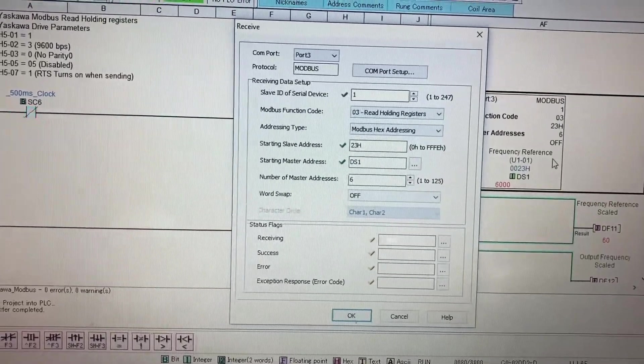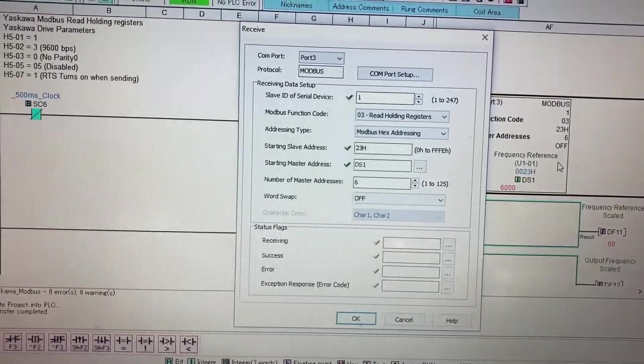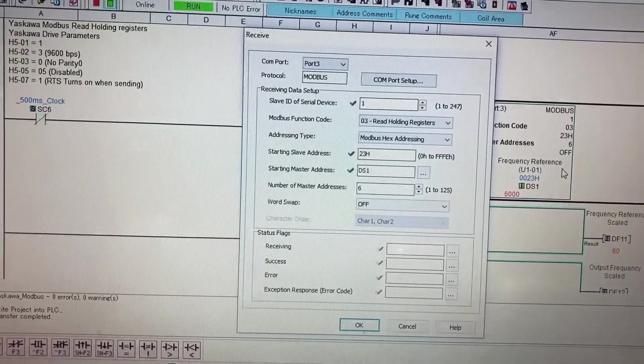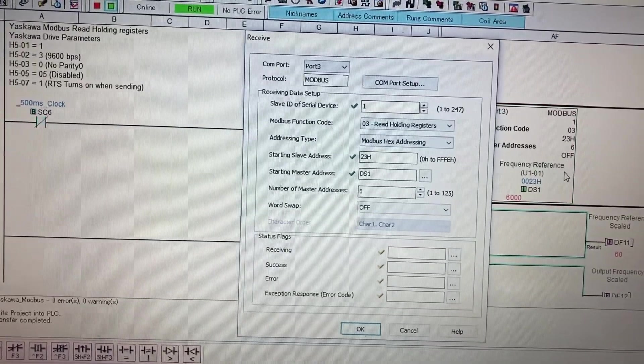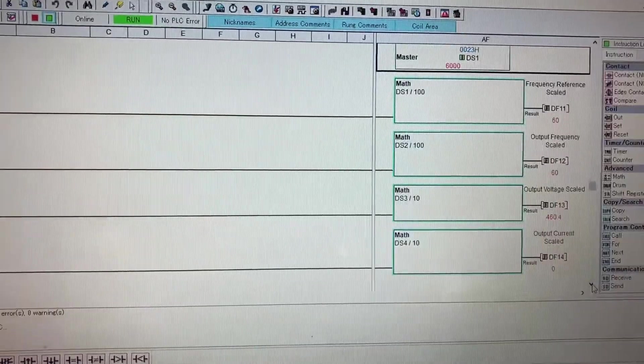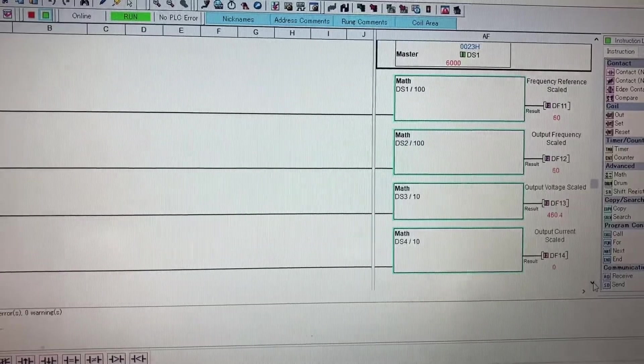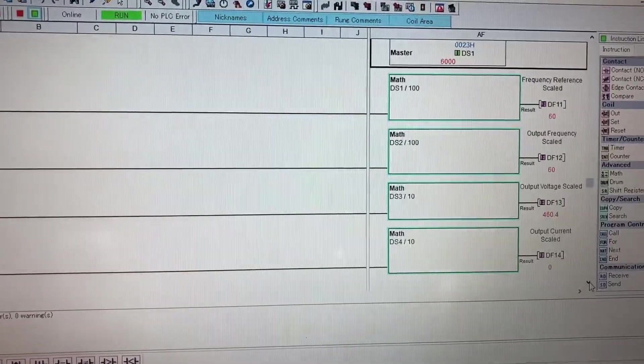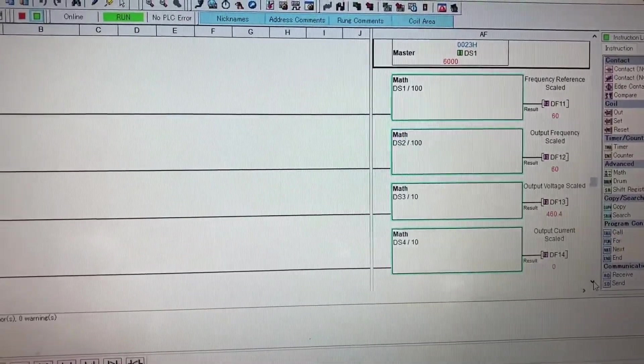I'm reading it into value ds1 for six locations. And here you can see the values I'm reading and scaling.